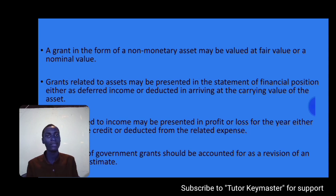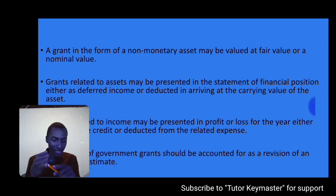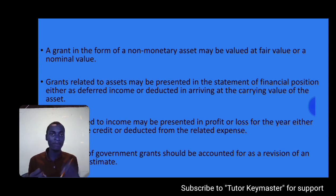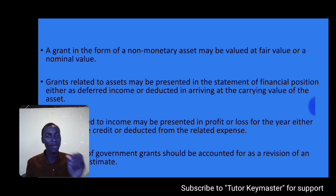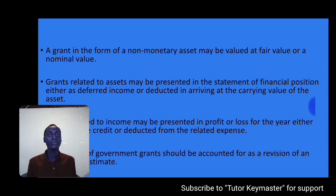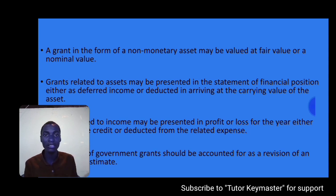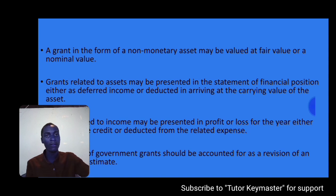For grants related to assets, we have two methods of presentation. The first method is to deduct the grant from the cost of the asset, so in the statement of financial position the asset is presented at cost minus the government grant. The asset is then depreciated on the net amount — cost minus the government grant — over its useful life. The second method is to treat the grant as deferred income and recognize it as income on a systematic basis over the useful life of the asset.